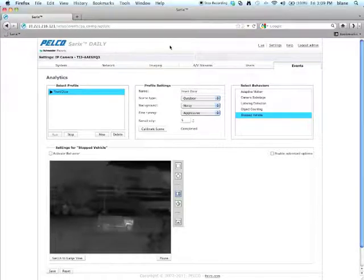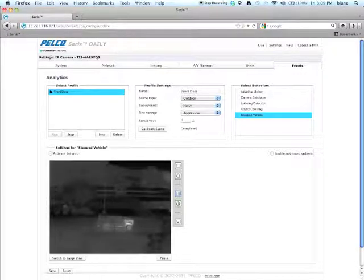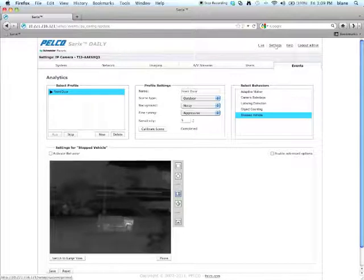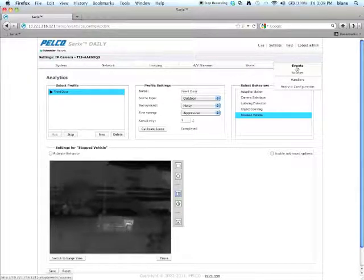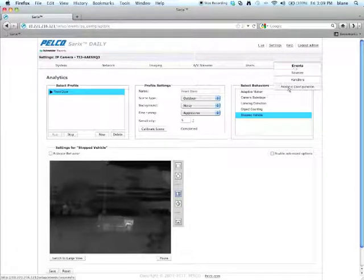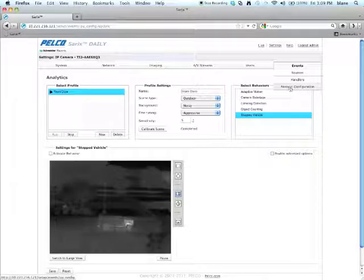So what you need to do is get to the web GUI of the camera and once you're there, go to settings, find the event pull down and select analytic configuration.